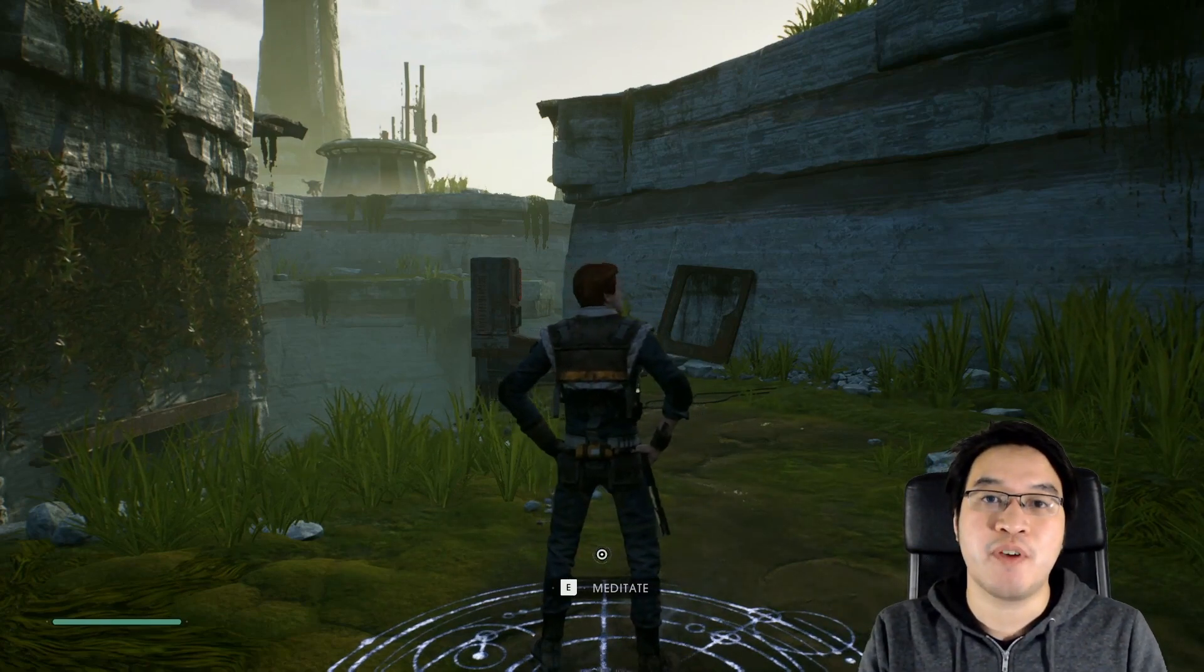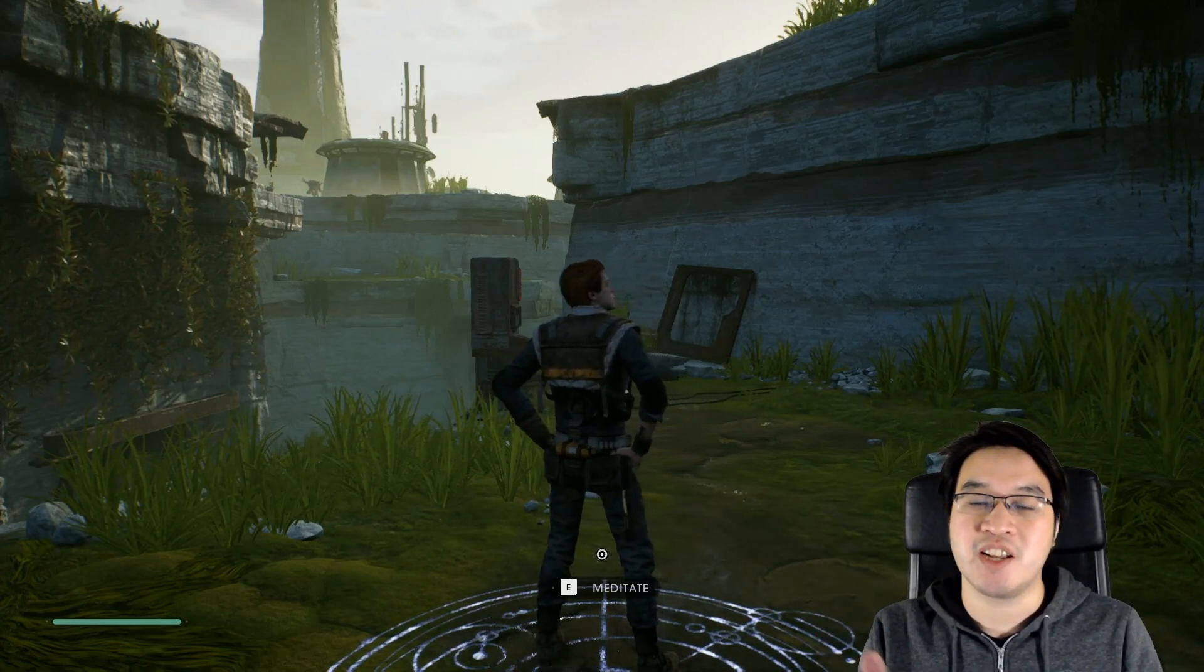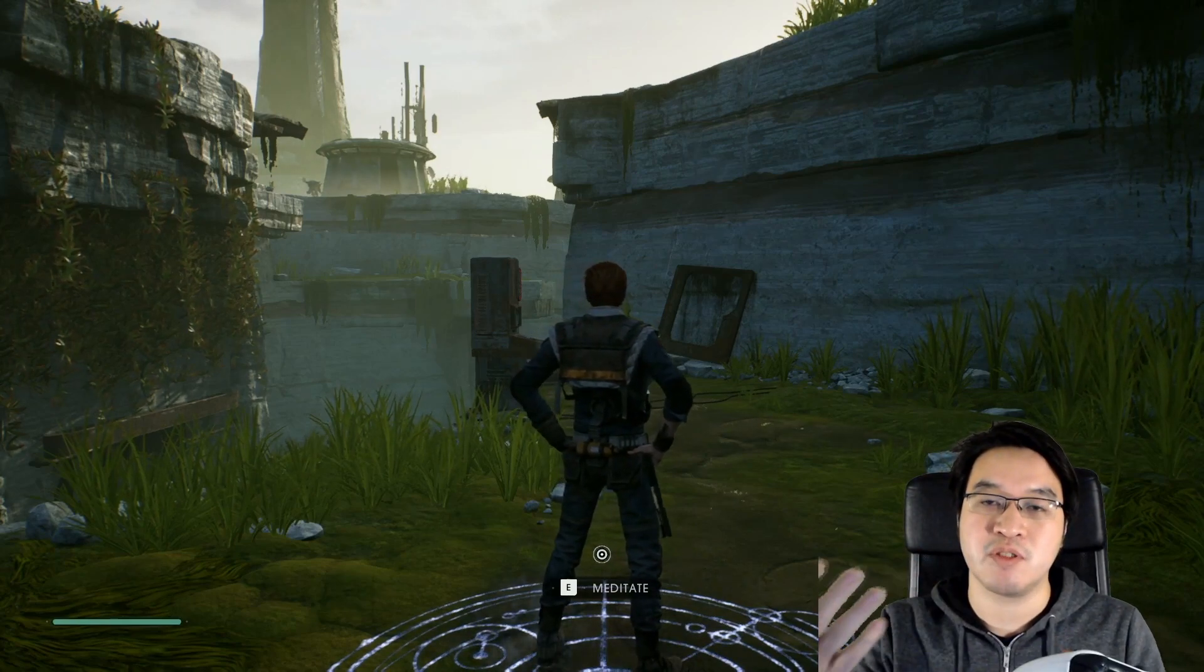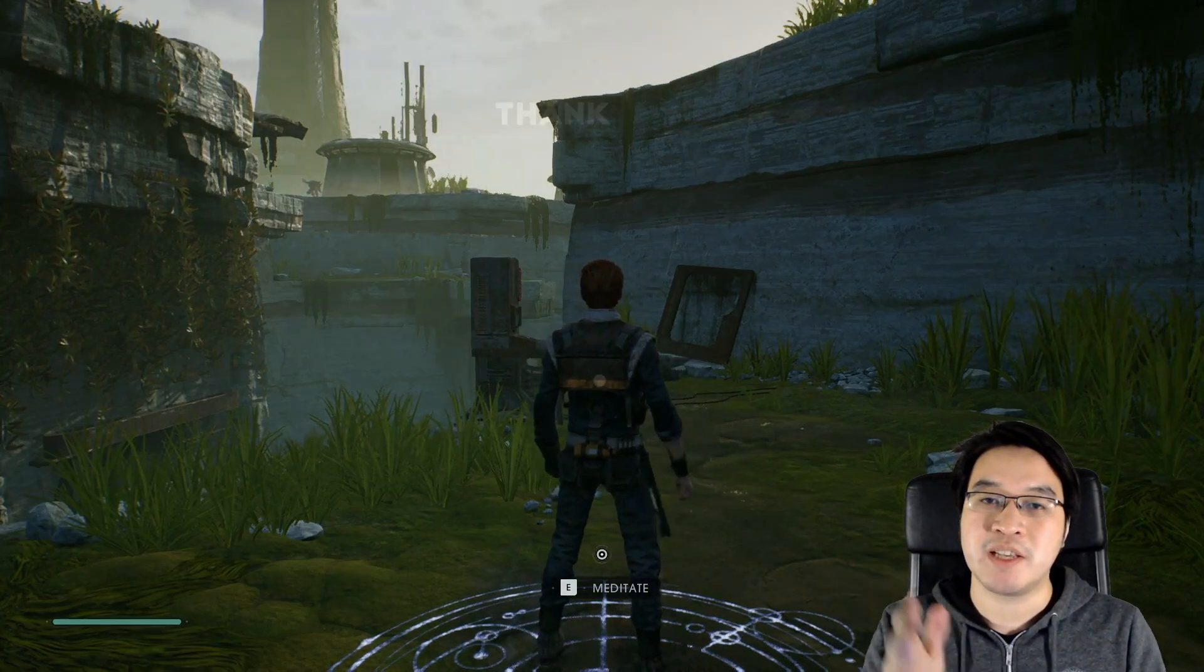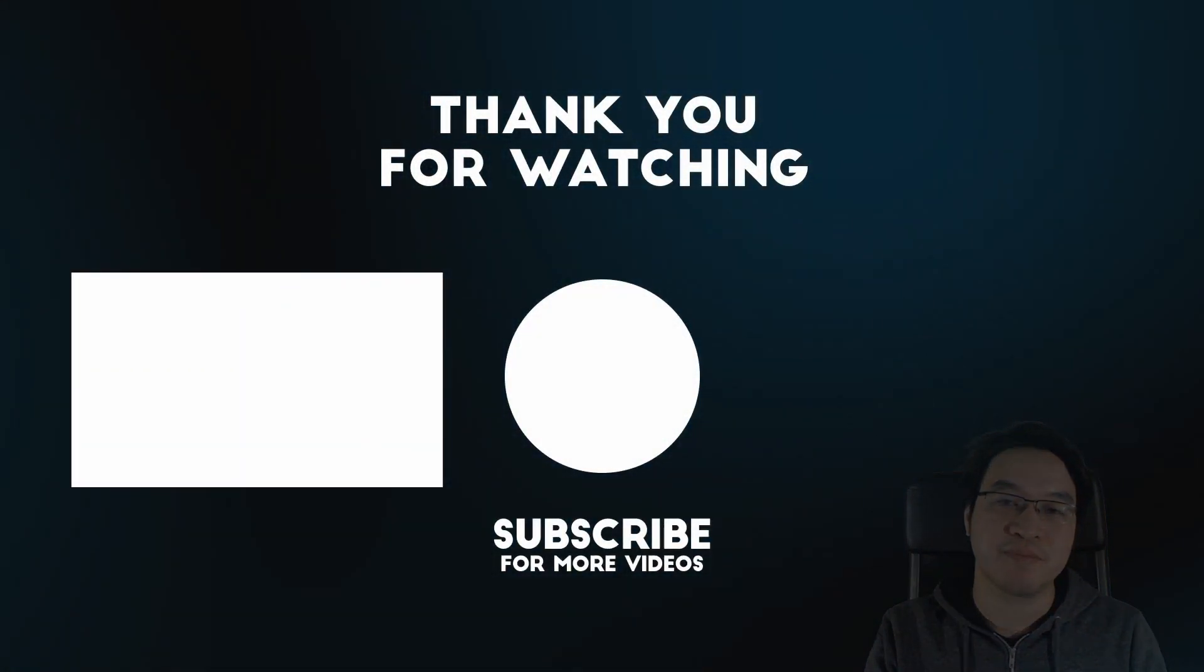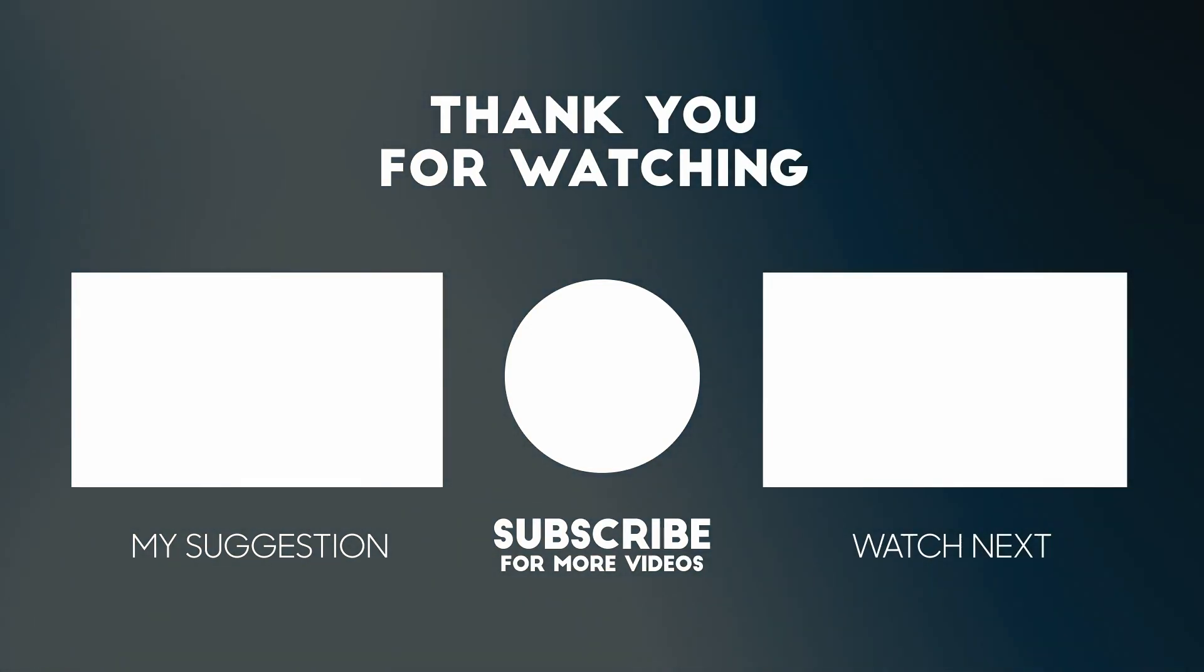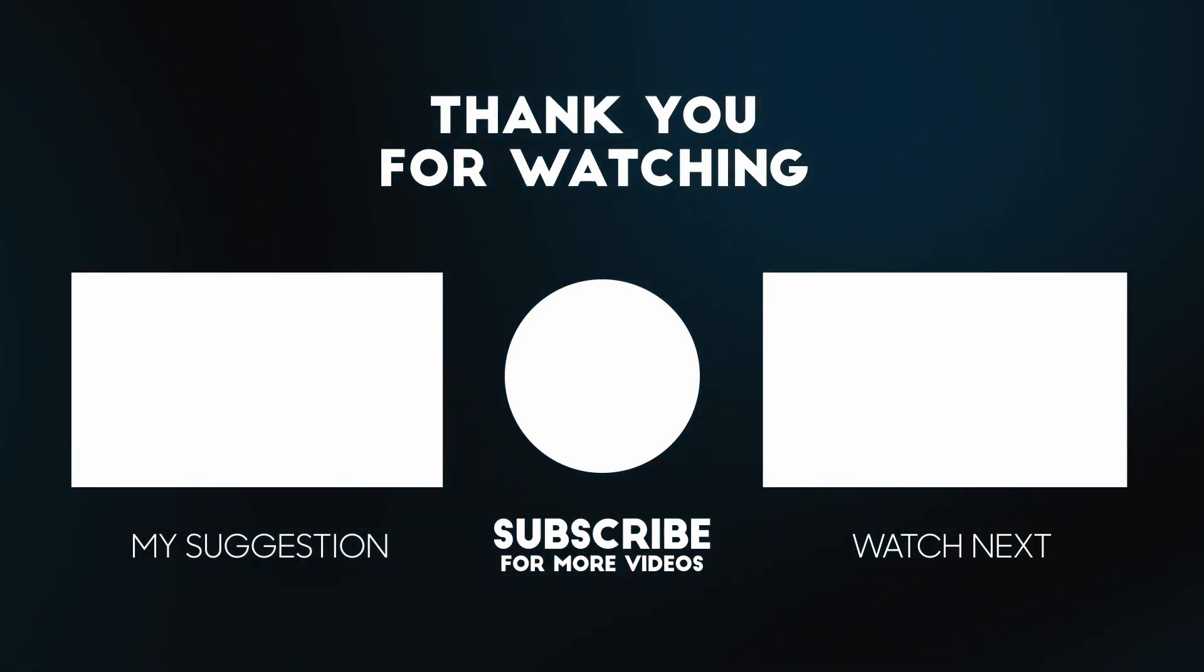On my channel I've got lots of other videos about game streaming and also Apple gaming tips. If you like the video please like, please subscribe and I'll see you in the next video.